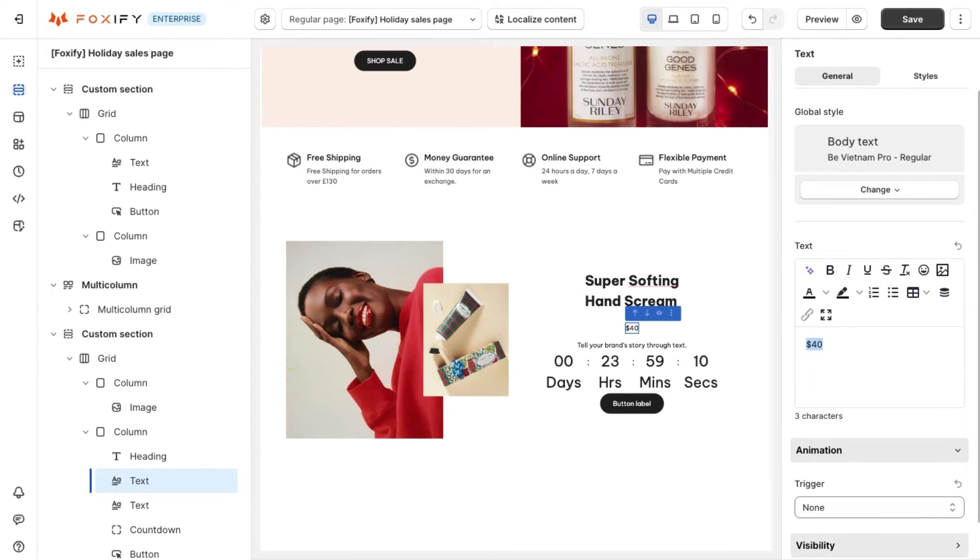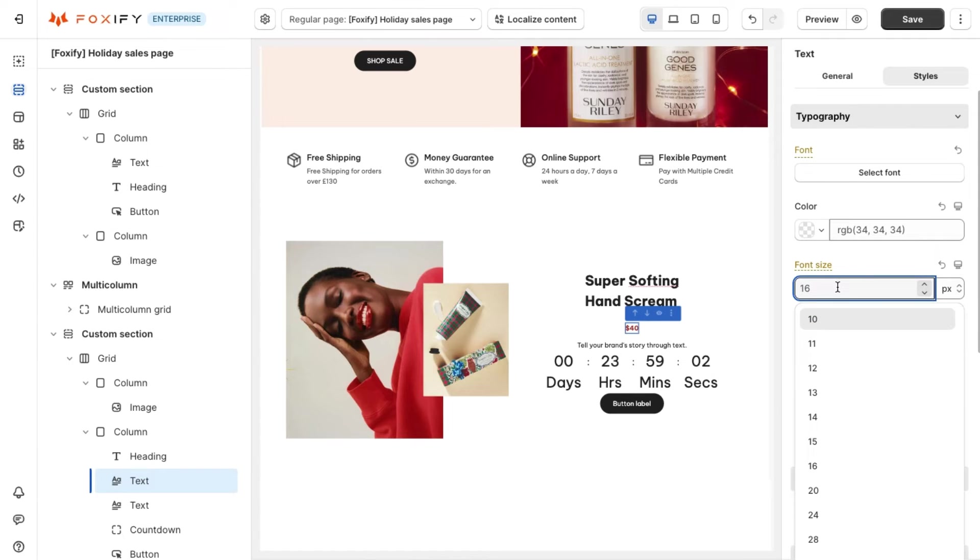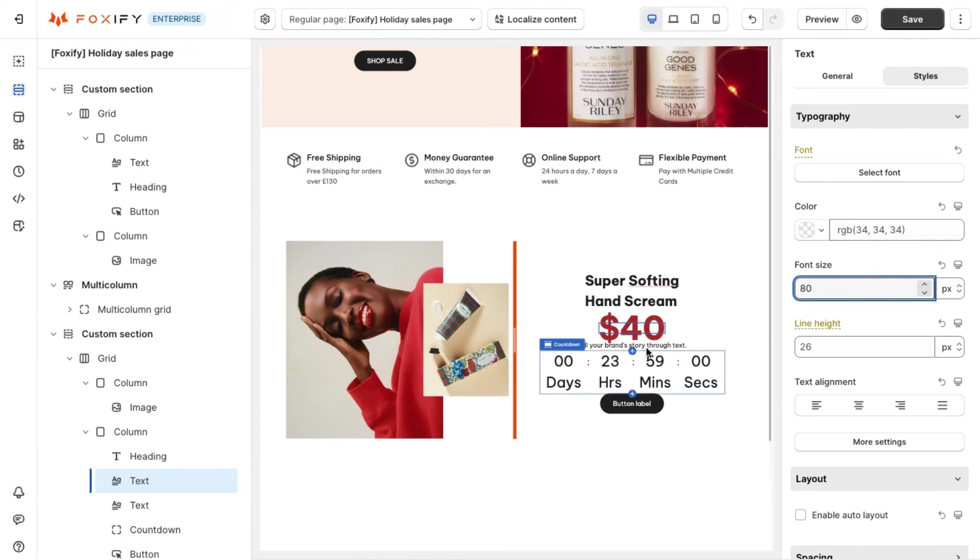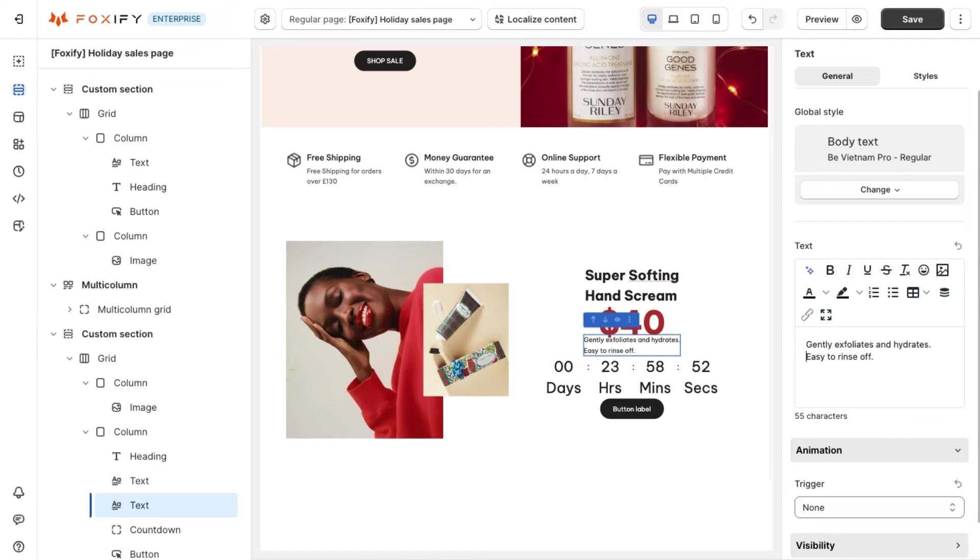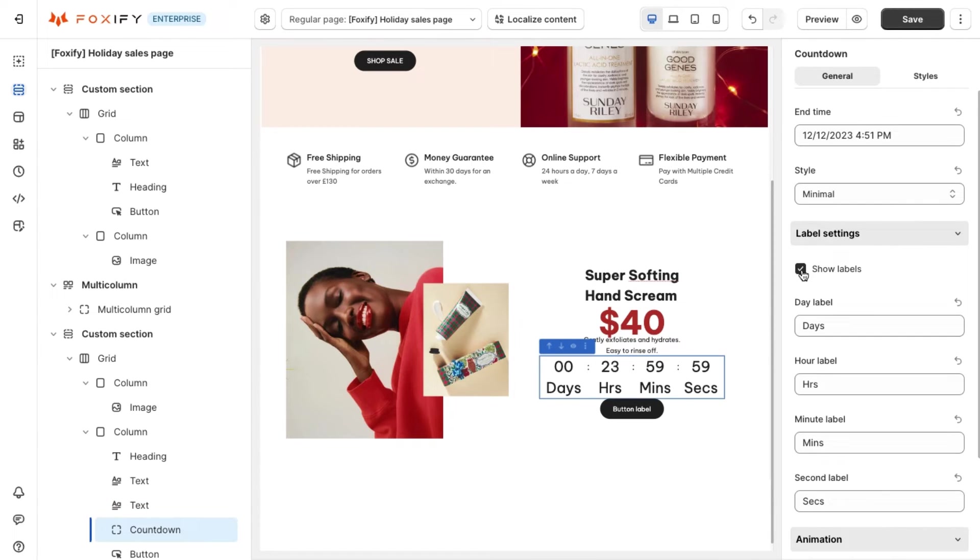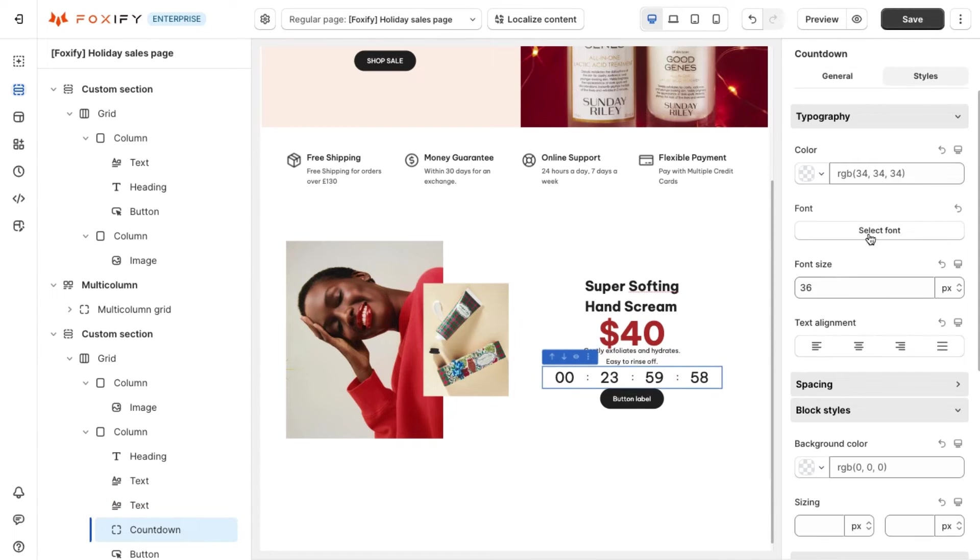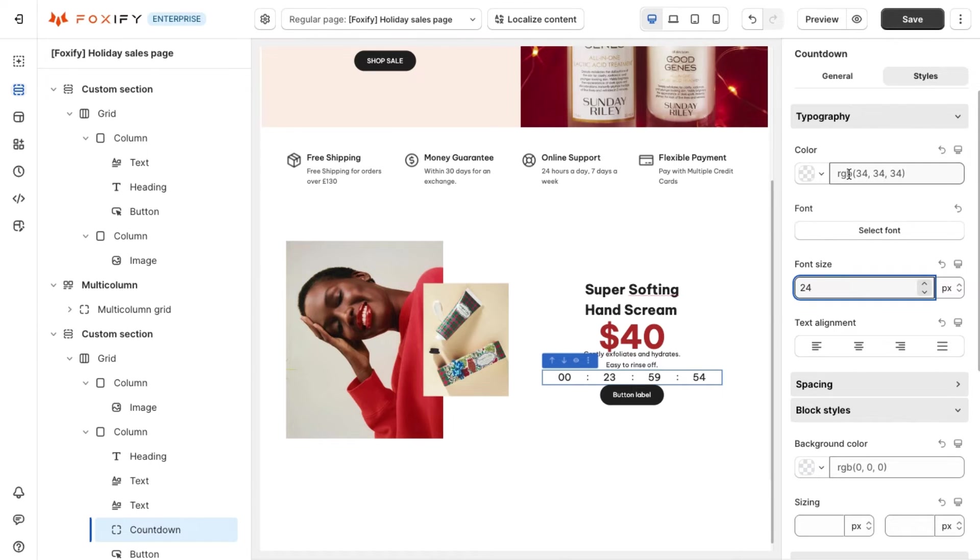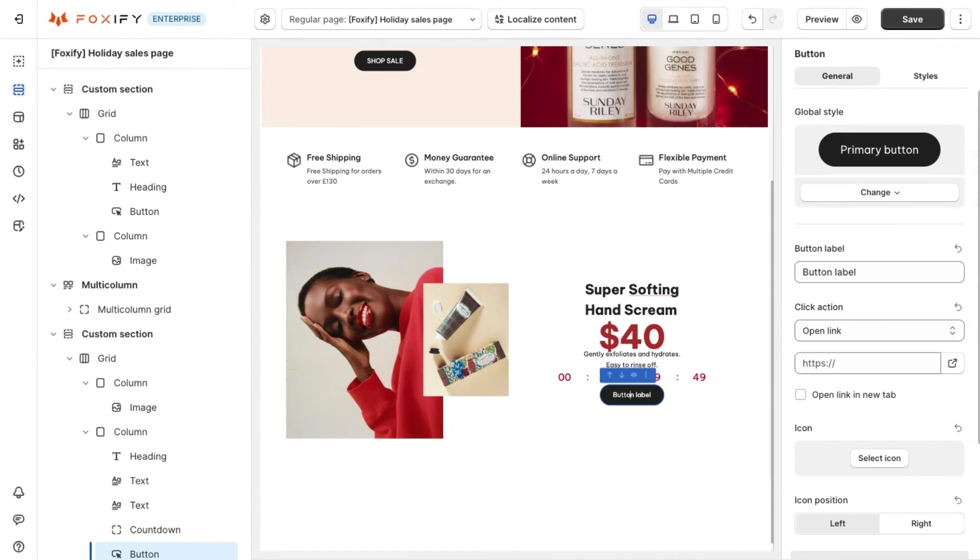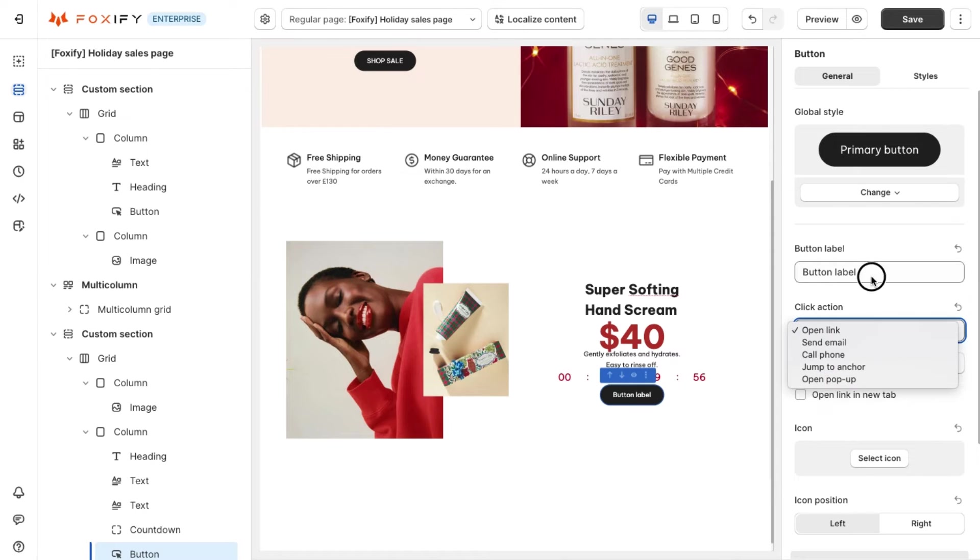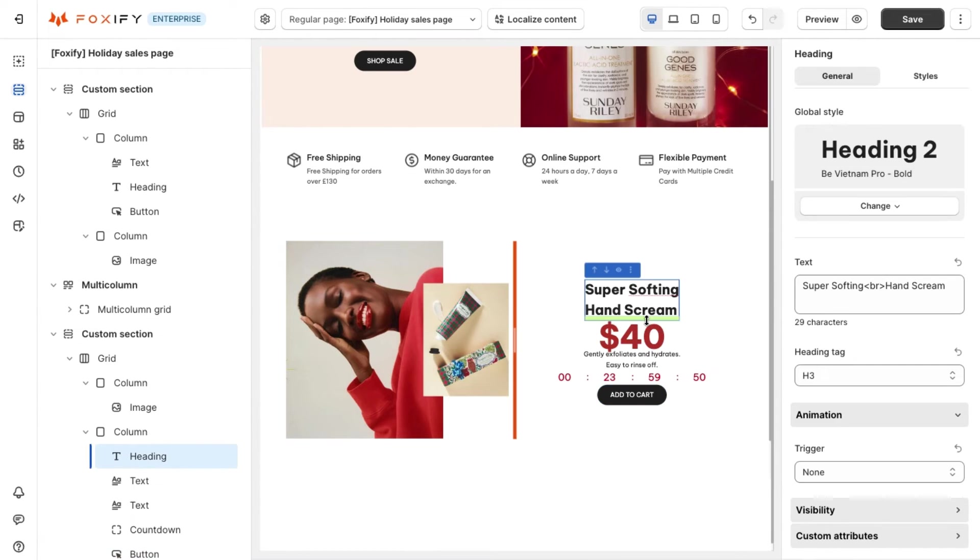When it comes to the price, make sure to display it promotionally. Here we can display the sales price in a big size, bold format and red color. A tip here is to involve a countdown timer to create a sense of scarcity and urgency. By doing so we can capture shoppers' interest in the product and encourage them to continue to discover more.